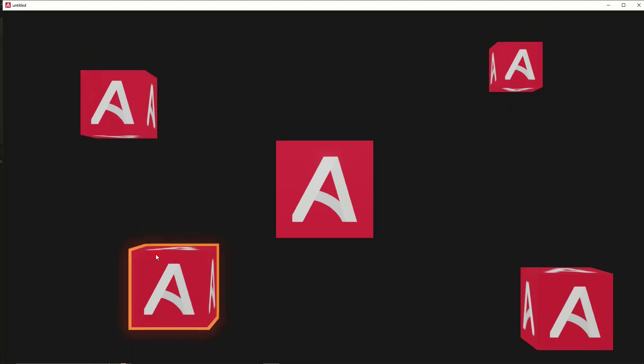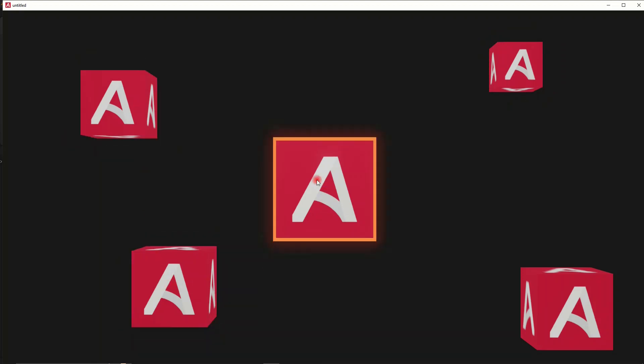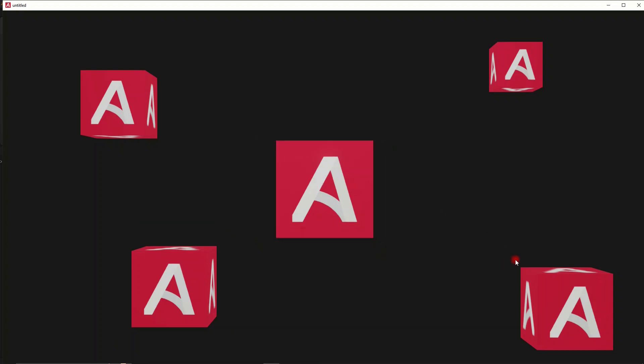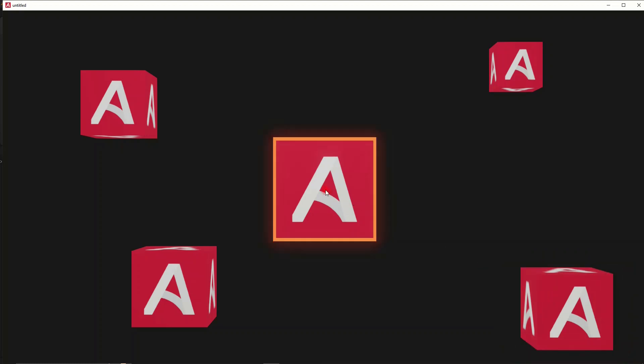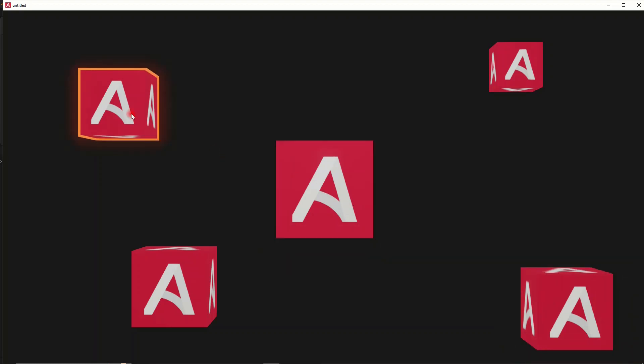Here is a simple example of raycasting in action. Not a very exciting example, but essentially you can detect what is under your mouse, what object your mouse is hovering over, and based on that you can do a bunch of calculations and add logic, actions, and events.